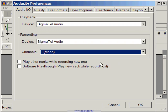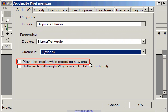Let's talk a little bit about the next option, which is play other tracks while recording new one. Checking this option means that in a multi-track project, when you start recording, you'll hear all the other tracks during the recording phase. I usually find this distracting and therefore, I usually leave this option unchecked.